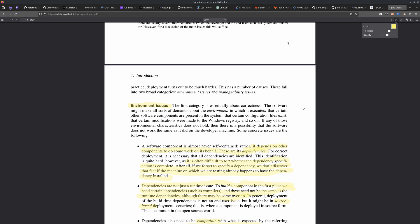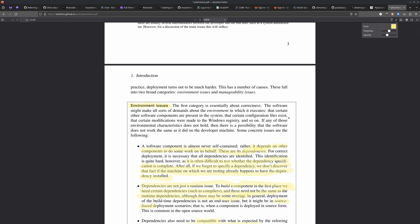Anyone who's done any software development knows about dependencies. The thesis bemoans that it's often difficult to test whether the dependency specification is complete. When you write software and want to deploy it, you have to write something down about what you want your dependencies to be. We might forget to specify a dependency, or we have a dependency on the machine we're using to build the software, but somebody else may not have that piece of software, so it won't build for them. A very common problem.